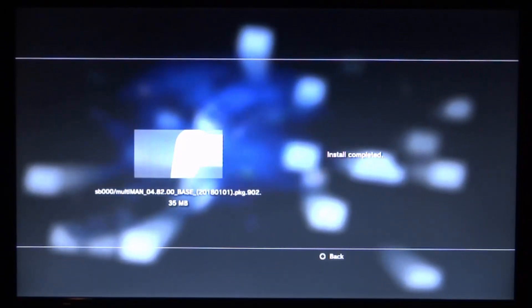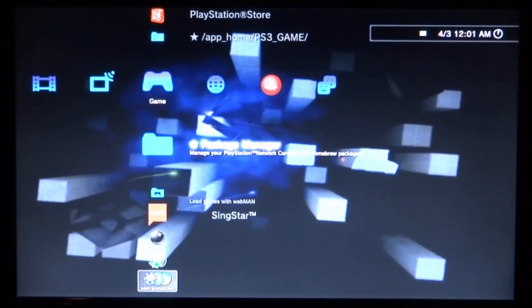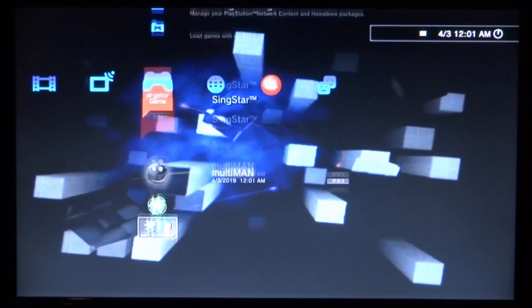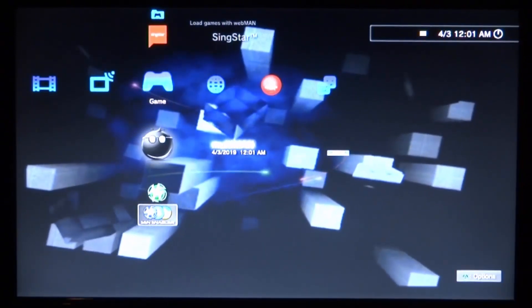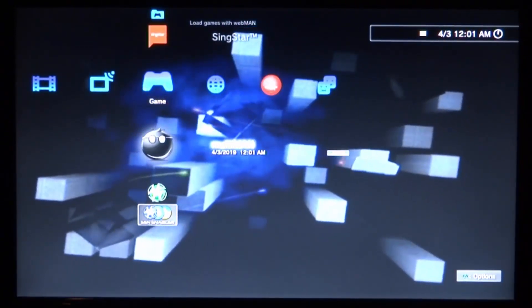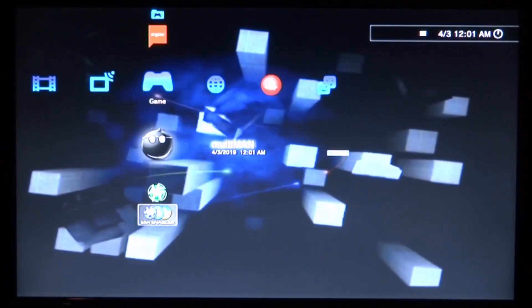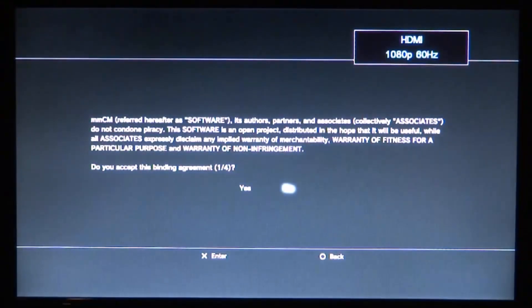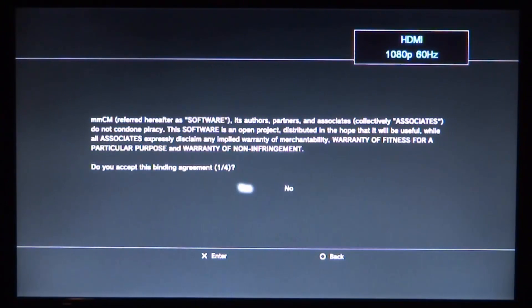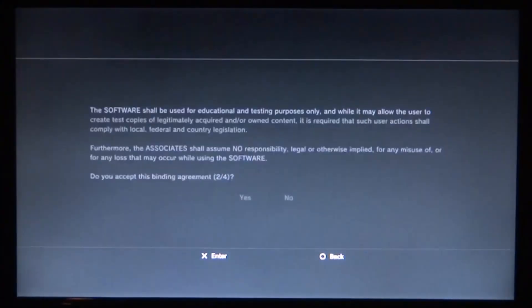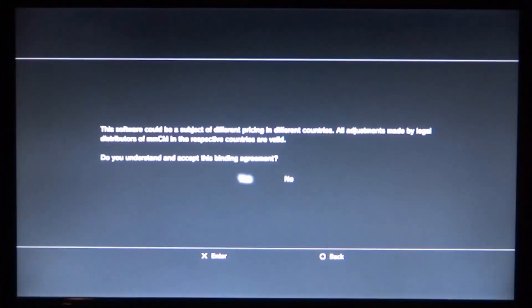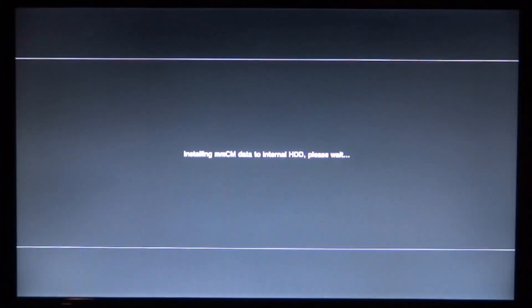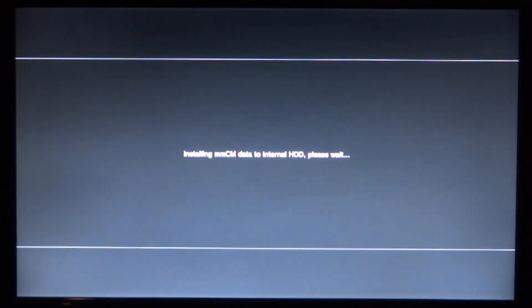Once multiMAN is installed, press circle to go back to the home screen where we can find it. It's very simple—just press X to launch it. Now you have to accept all of these agreements. Scroll to Yes and press X. There are actually four of them—you can read them if you want, but basically just accept all of them and it will start installing the multiMAN data onto your hard drive.